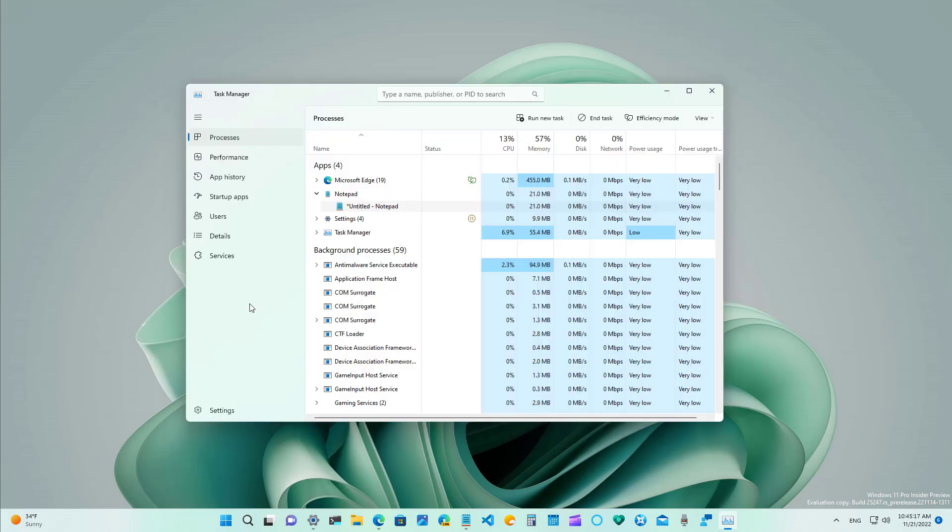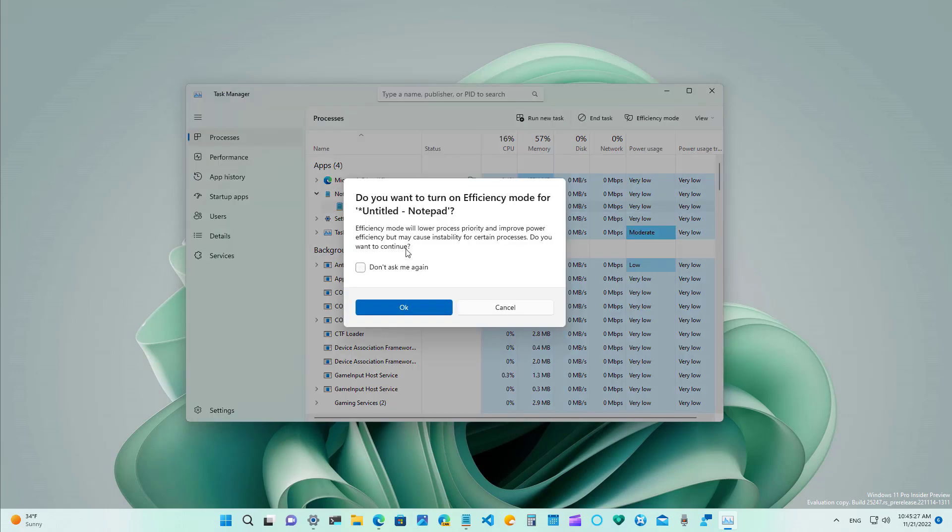In addition Microsoft is also updating some of the UI that hasn't been updated yet and in this case the dialog box that appears when you do certain actions will now use the new modern design that we're seeing across windows 11.